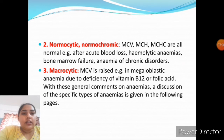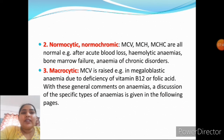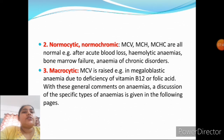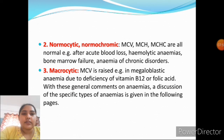Second type is normocytic normochromic anemia, in which all red cell indices — MCV, MCH, and MCHC — are within normal range. This occurs after acute blood loss, hemolytic anemia, bone marrow failure, and anemia of chronic disorders. Third is macrocytic anemia, in which MCV is raised, seen in megaloblastic anemia due to deficiency of vitamin B12 and folic acid.